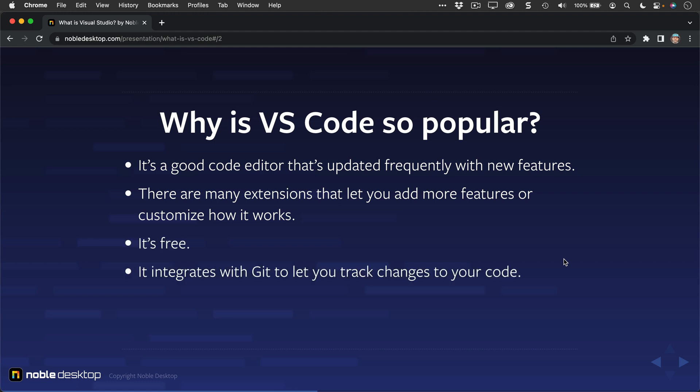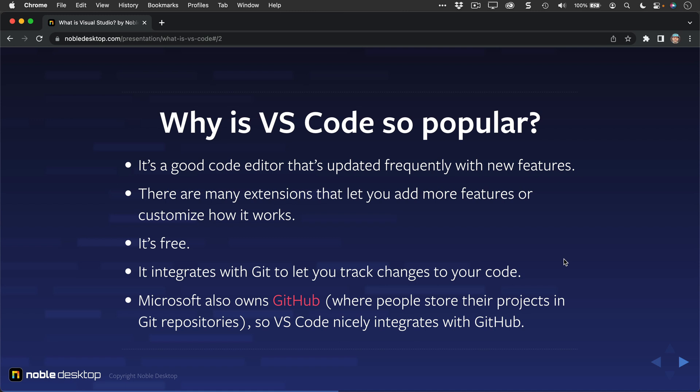It integrates with Git to let you track changes to your code. Microsoft also owns GitHub, where people store their projects in Git repositories. So VS Code nicely integrates with GitHub.